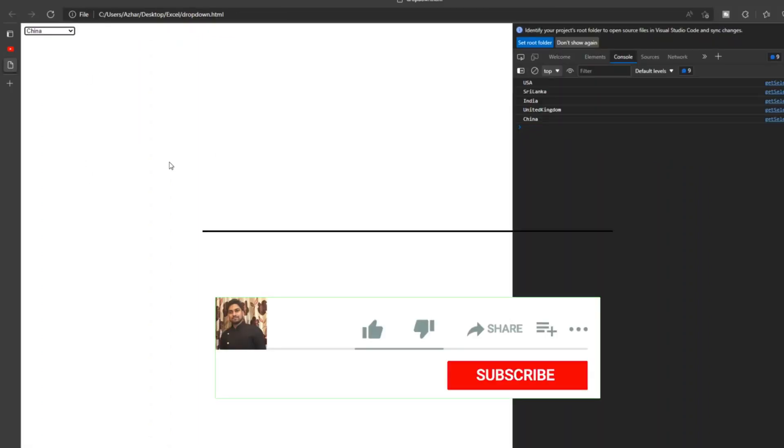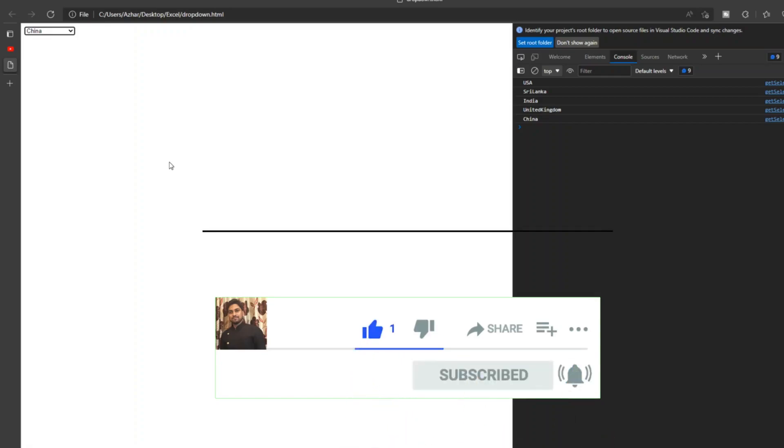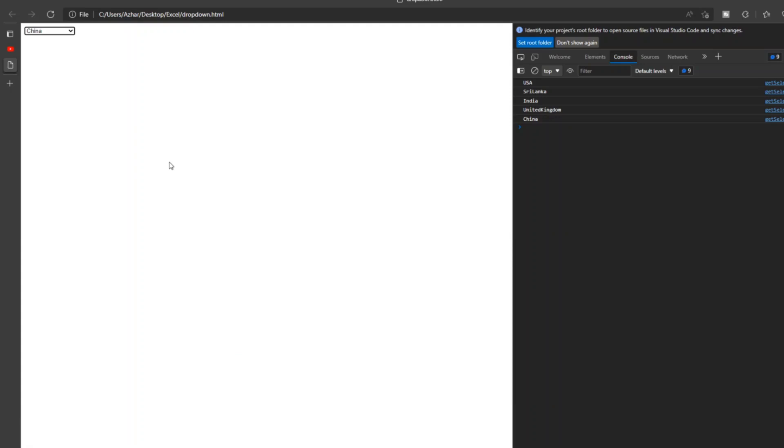If you are a new viewer, please click on subscribe. Till then guys, take care, have a great day, goodbye.